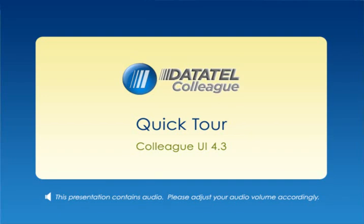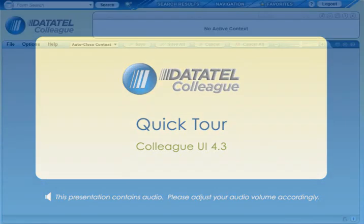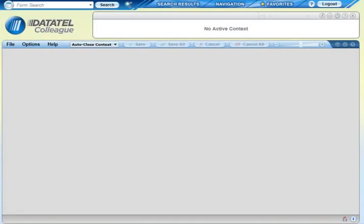Welcome to a quick tour for users new to UI 4. This short demonstration will highlight some of the key features in Colleague UI 4.3. When you first launch Colleague, no forms or people are selected yet, so your work area is initially blank.